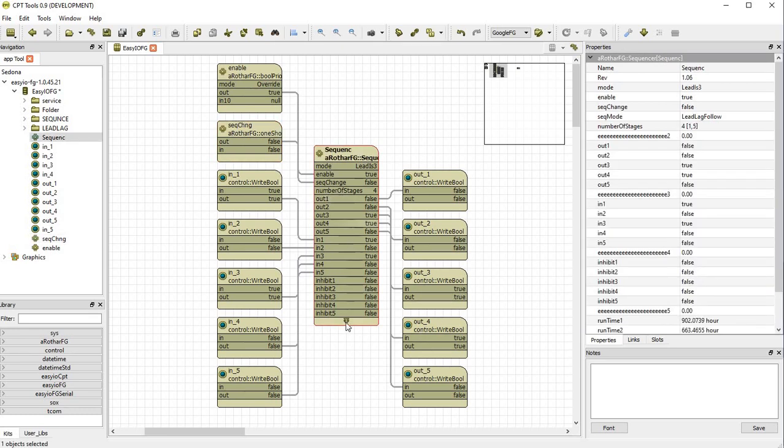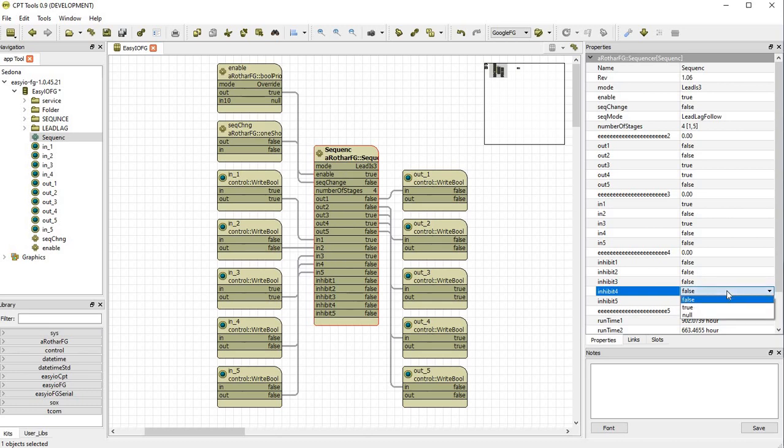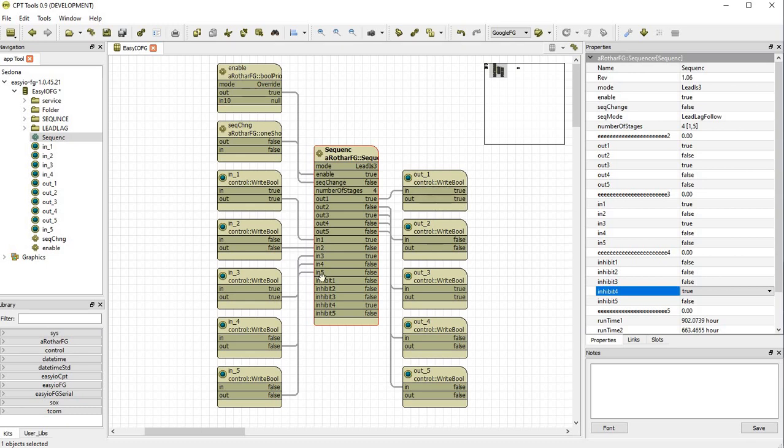So if we received a fault on equipment number four, four will turn off and one will turn on. This maintains the number of outputs running based on their availability.